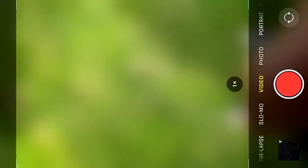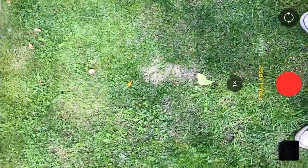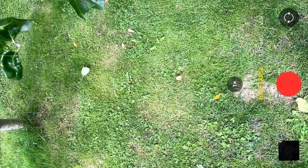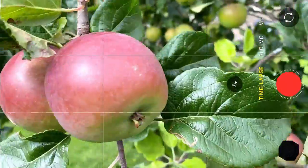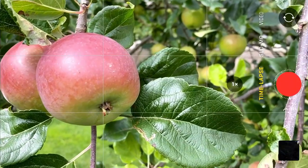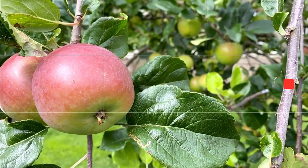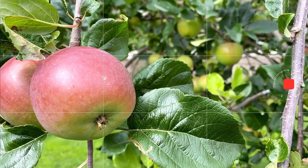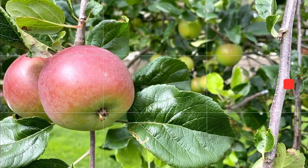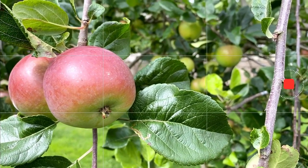We're going to start by looking at the native camera app on the iPhone. Let's have a look at timelapse. Timelapse takes a series of images over a set amount of time. So if I just focus on this apple here and I click the timelapse button, you'll see it has a countdown timer, and that is taking one image every time that circle is completed.